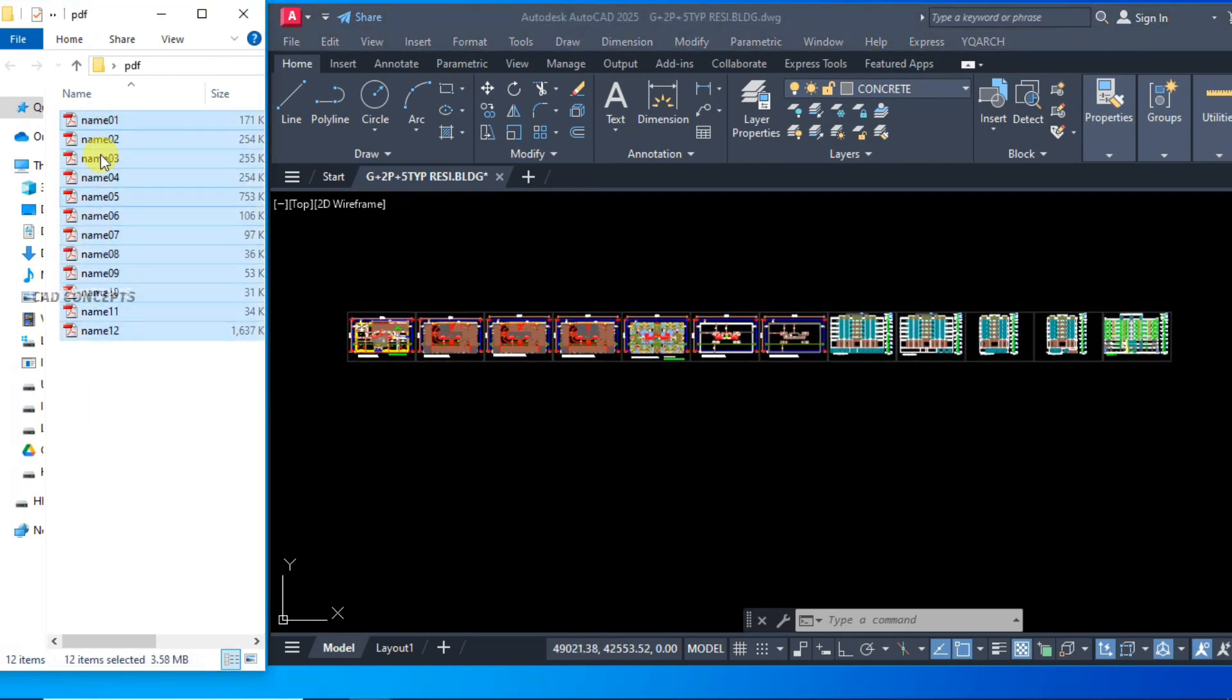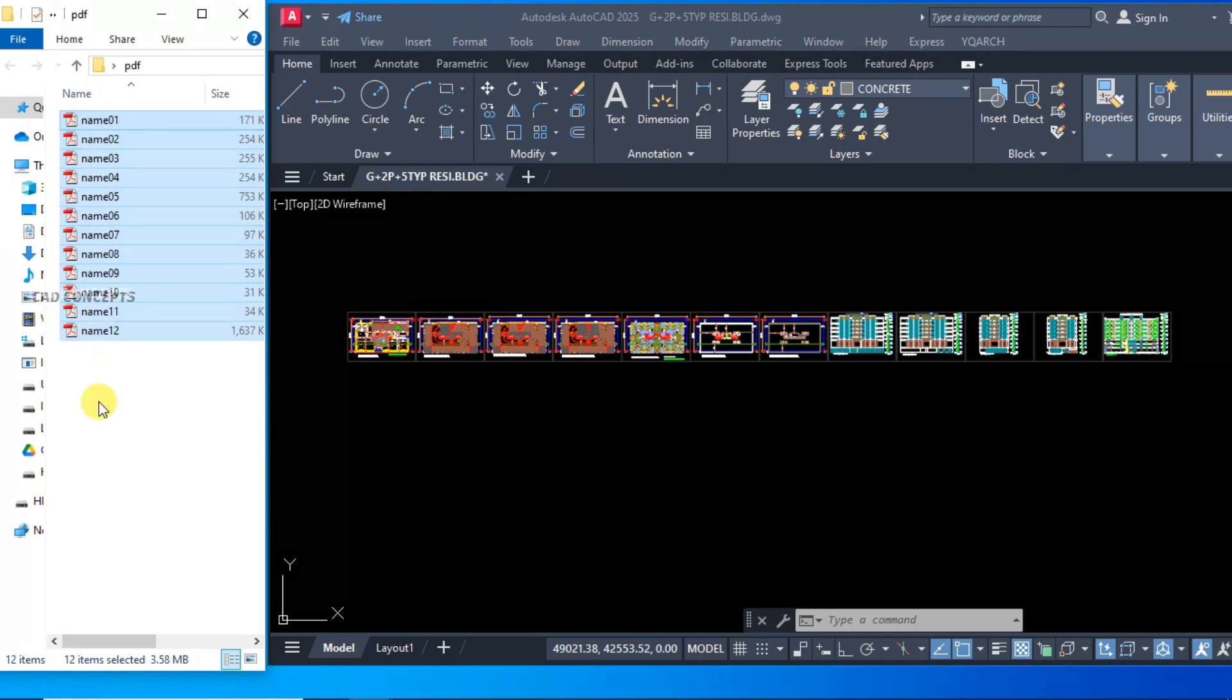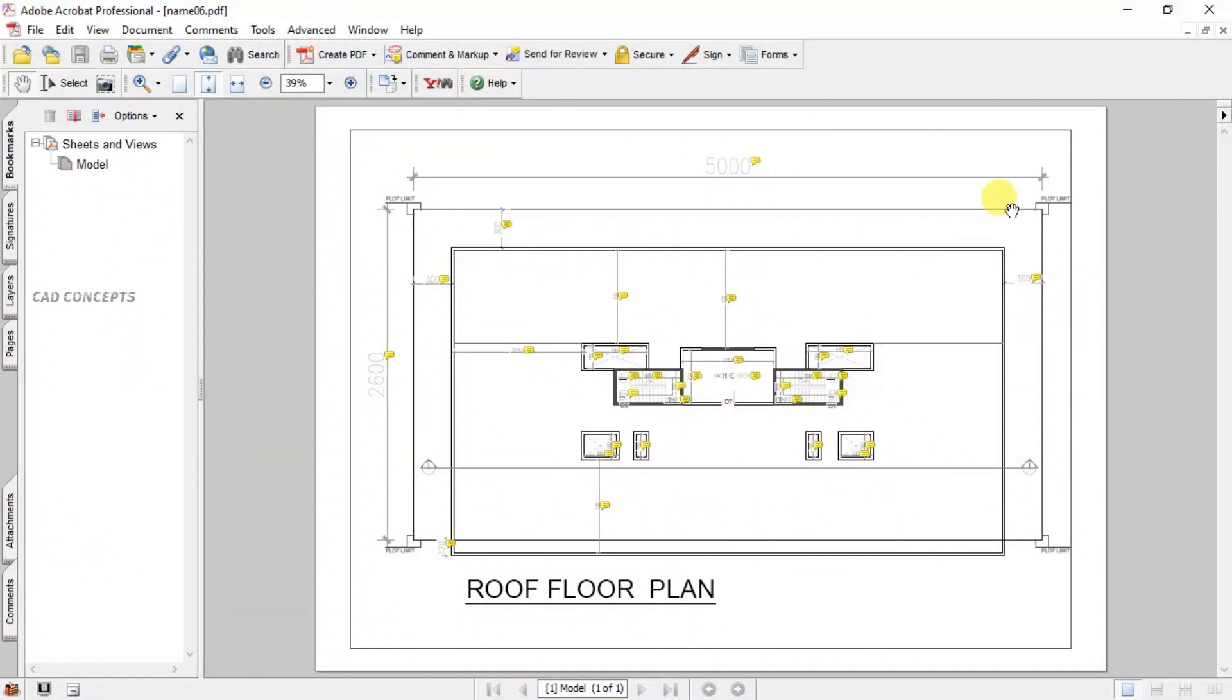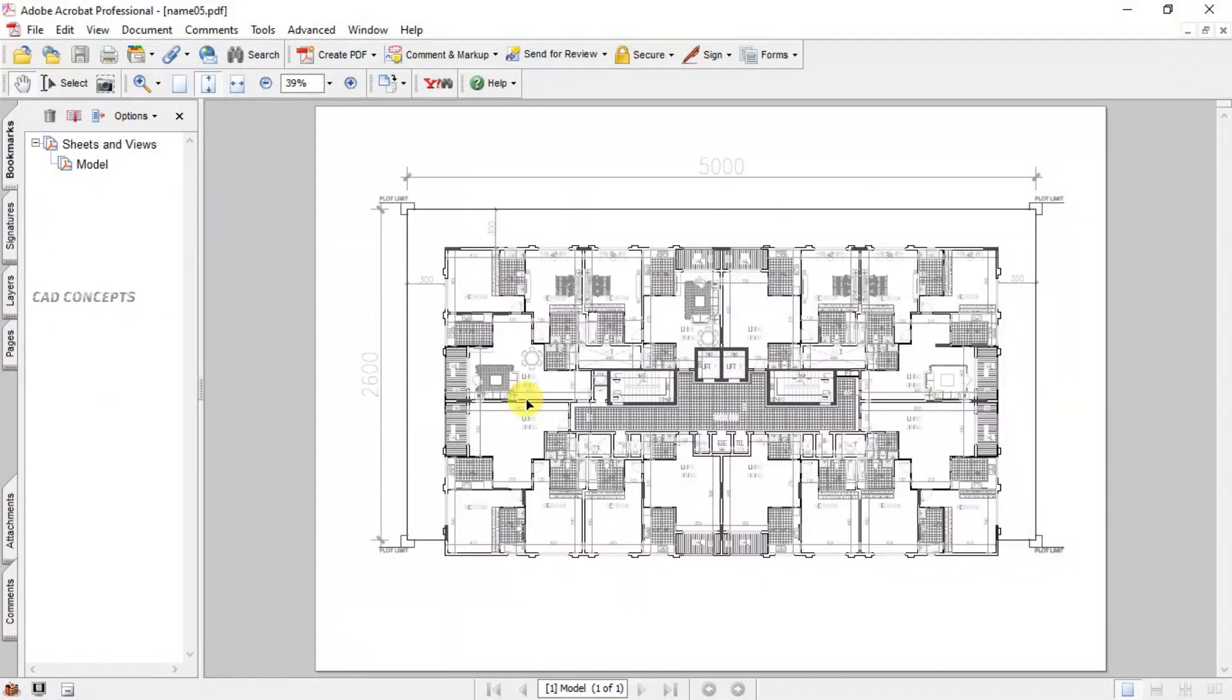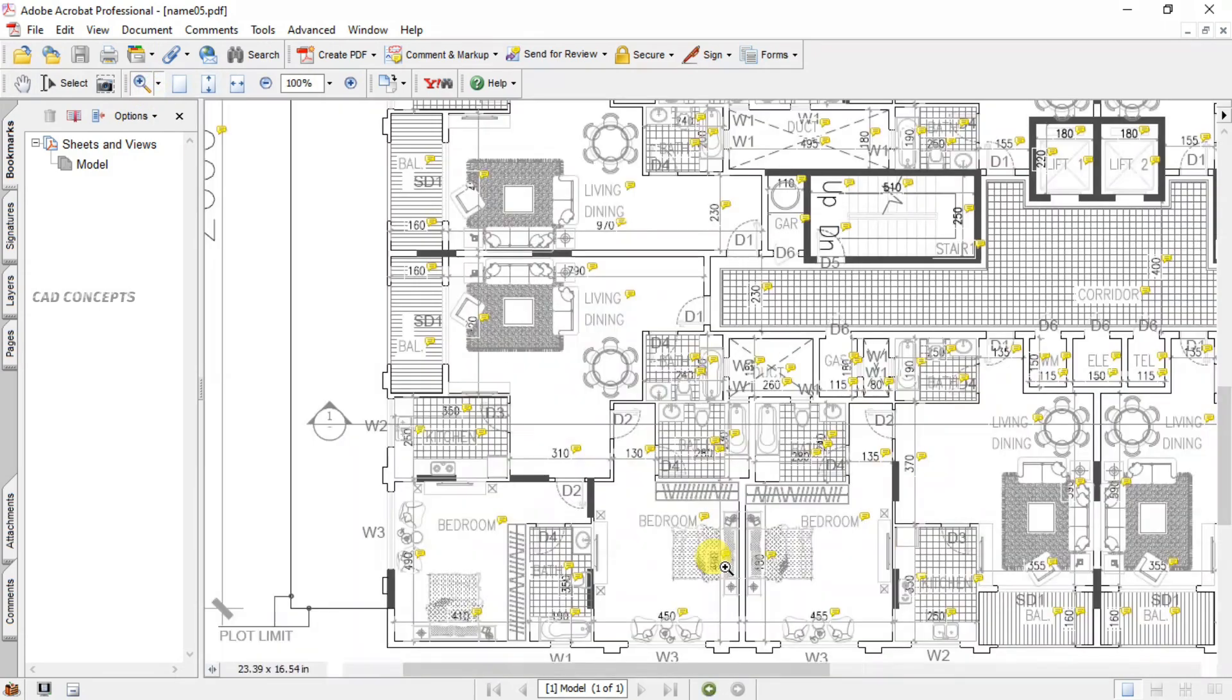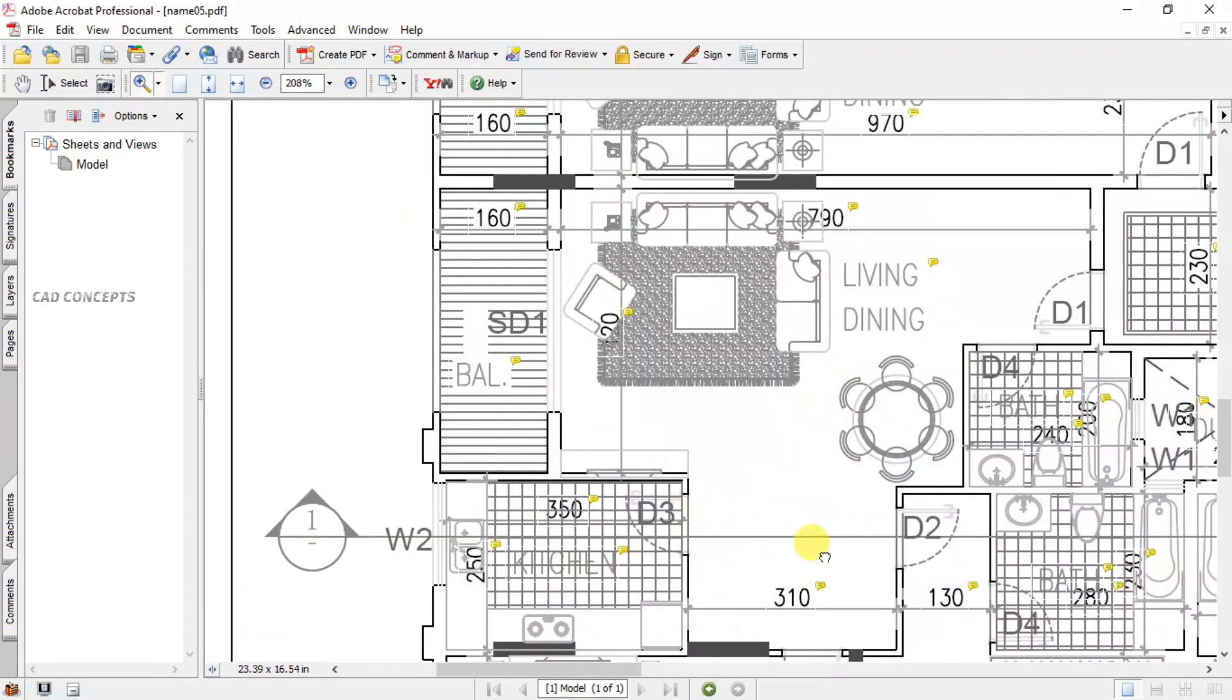This is the perfect way to print multiple sheets in just one time in AutoCAD. This way you can print multiple sheets in just one time, separate PDFs.